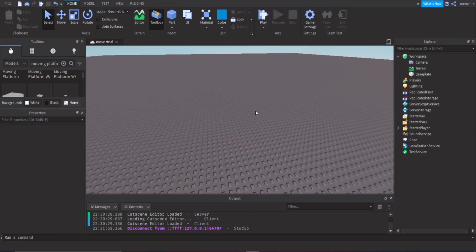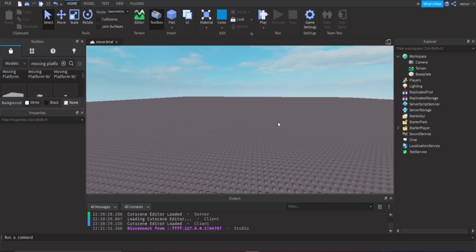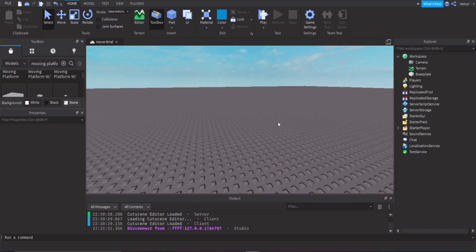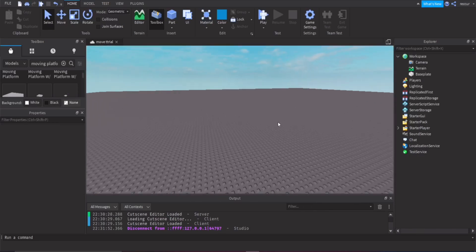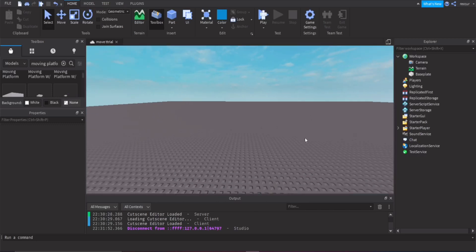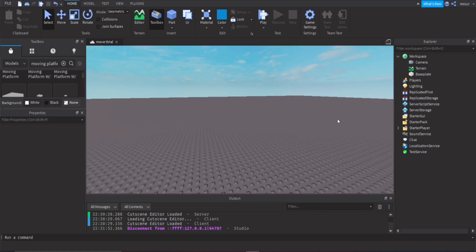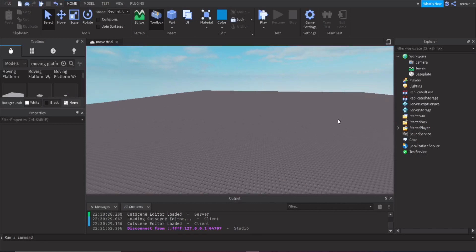We are back with another Roblox Studio tutorial. I made a video quite a while ago about making moving parts, which is one way of doing it. If you want to make an obby or something where there are moving platforms, this is probably the best way you can do it.